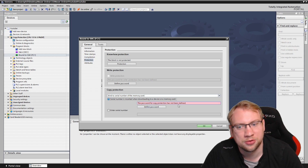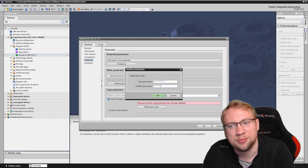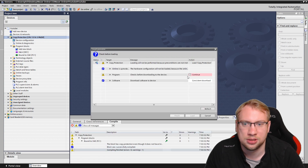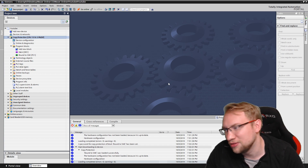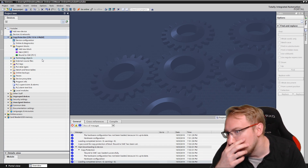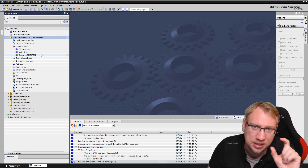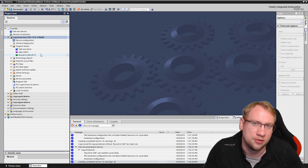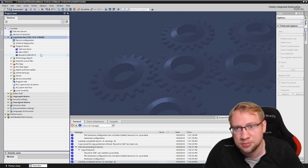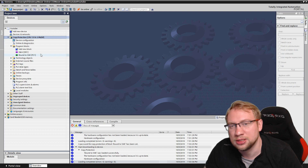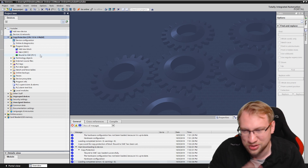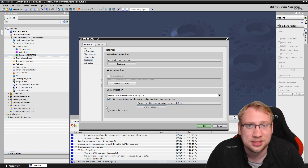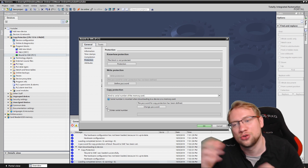The first thing I'll do is use the automatic binding option. A password for copy protection must be defined, so I set a password. When downloading, a pop-up will ask for this password. Now the program on the PLC and memory card is bound. I can take out the memory card and use it in another PLC — it will work. What won't work is taking a different memory card, inserting it, and downloading the same program to it. It's copy protected — you can still read the program from the memory card but cannot copy it to another.